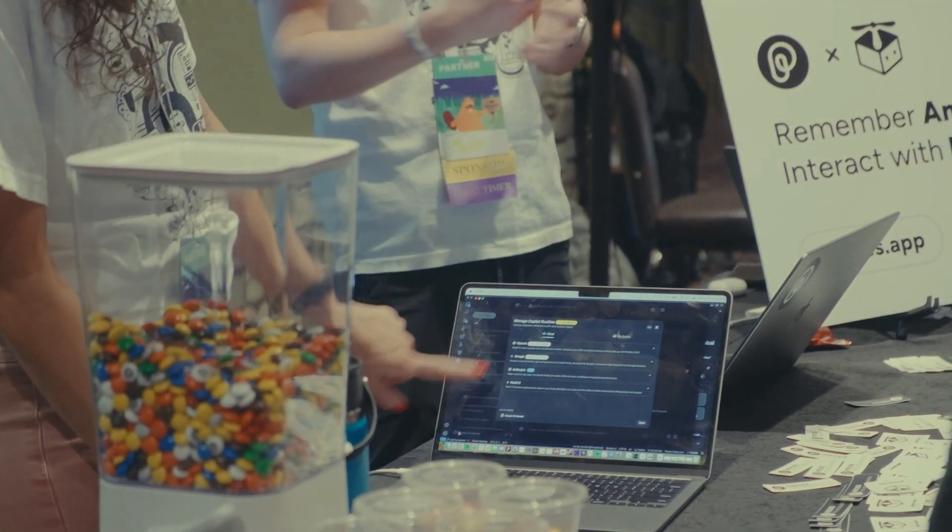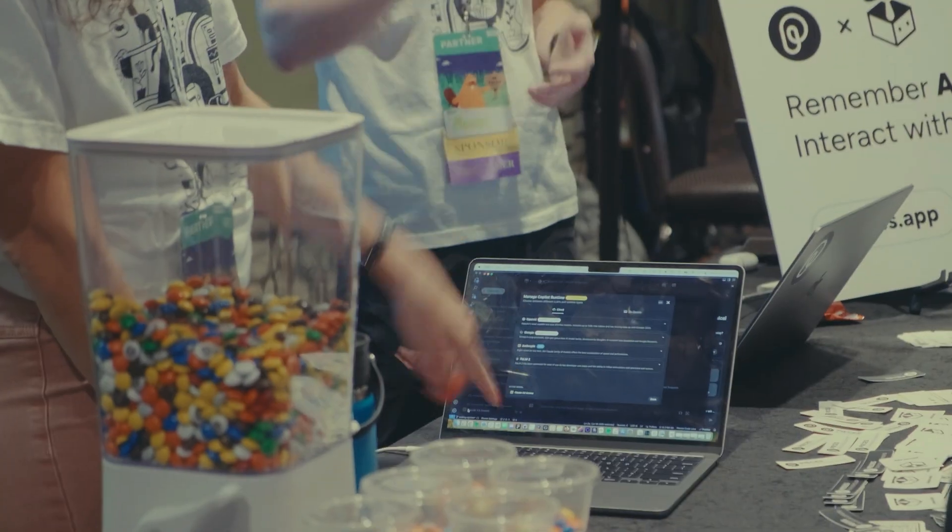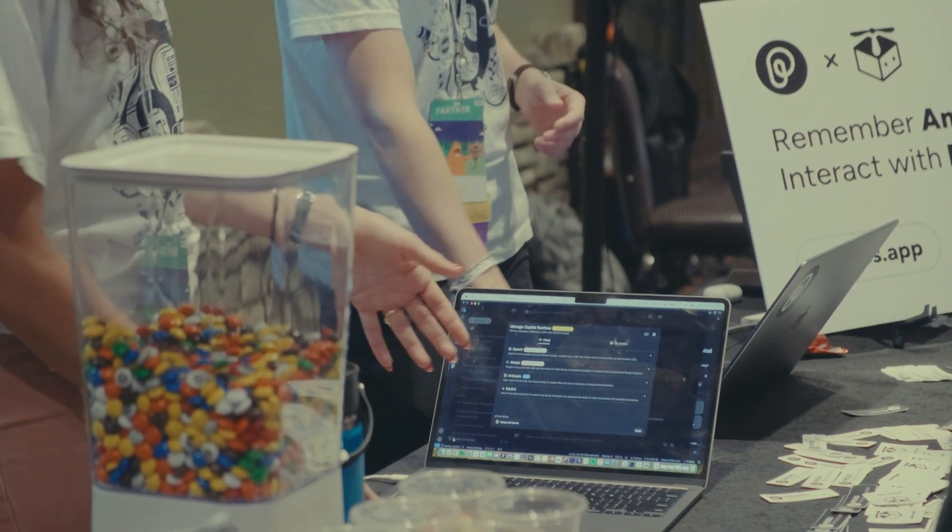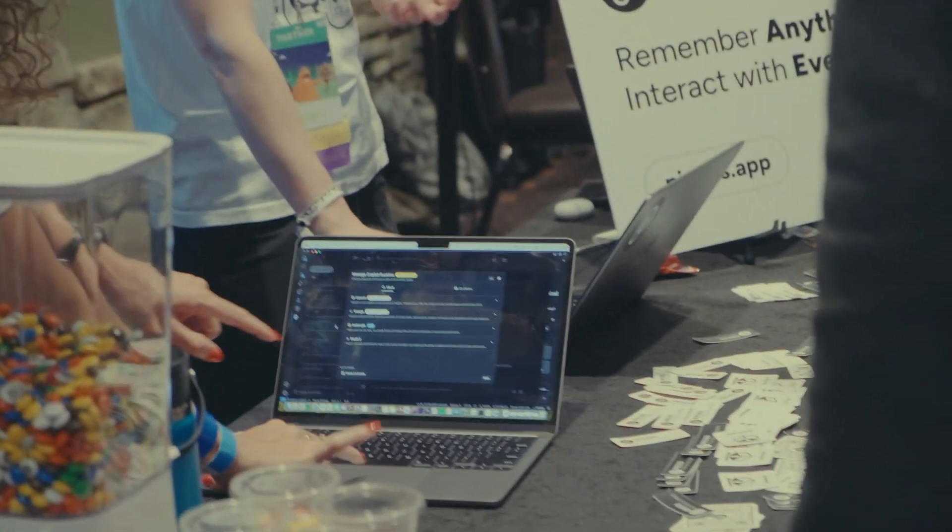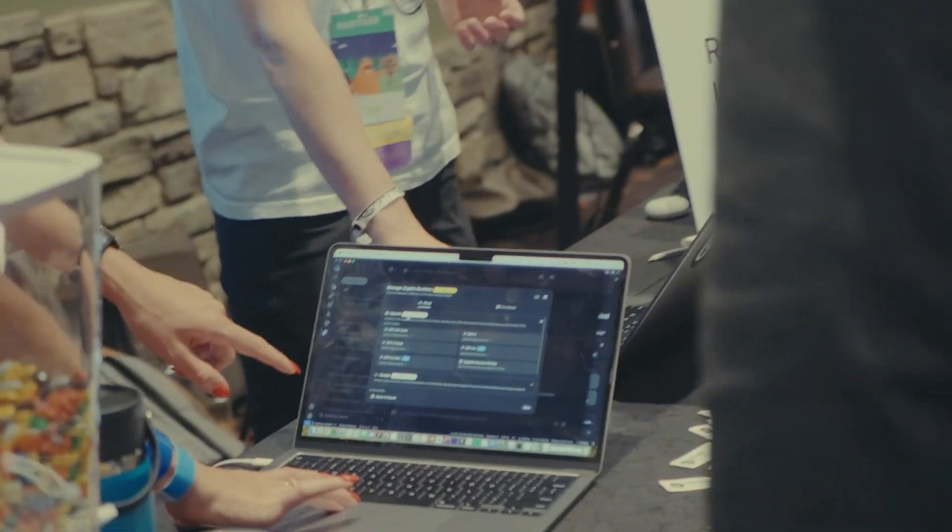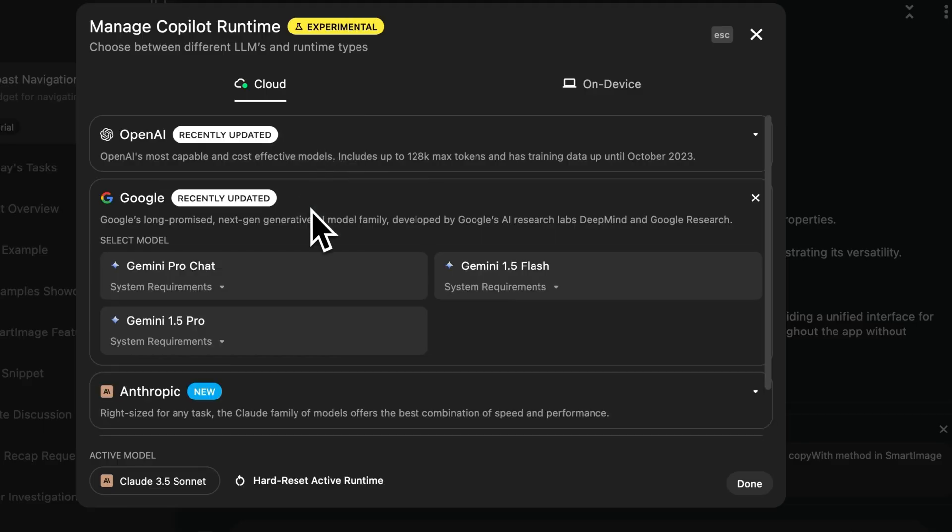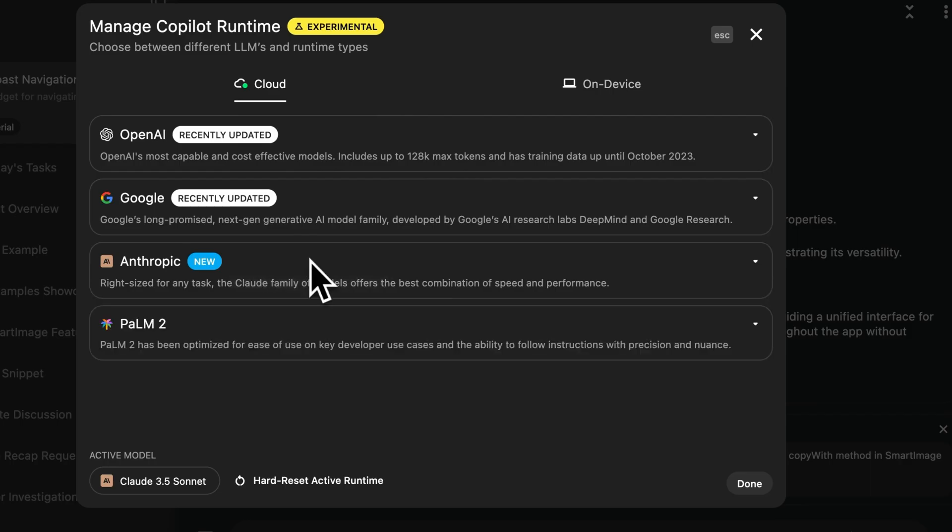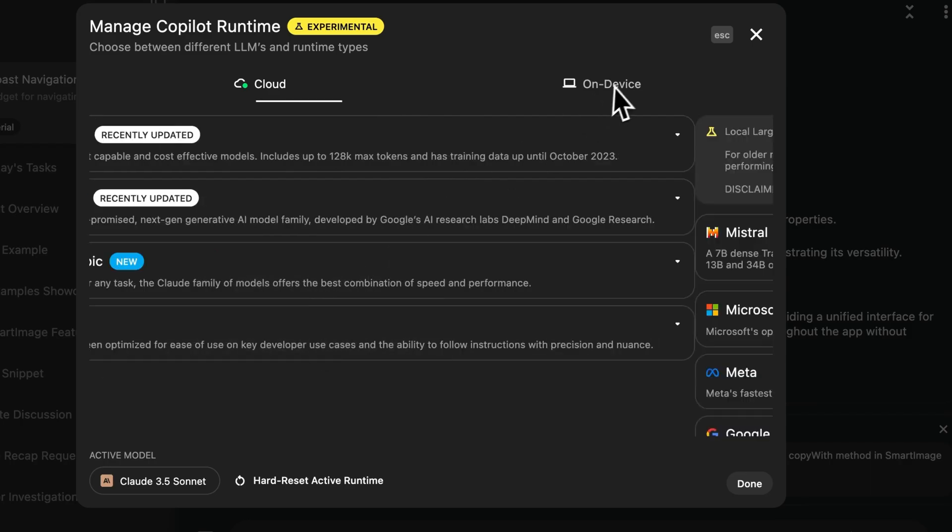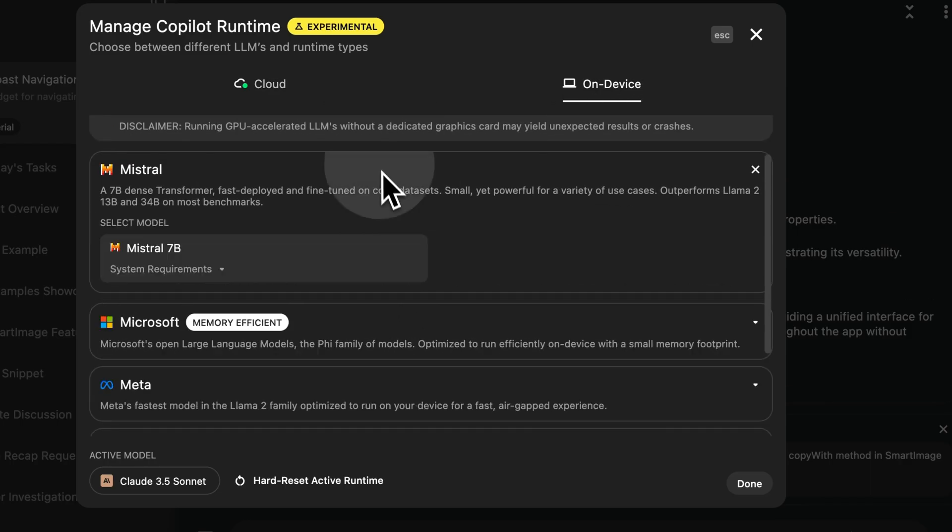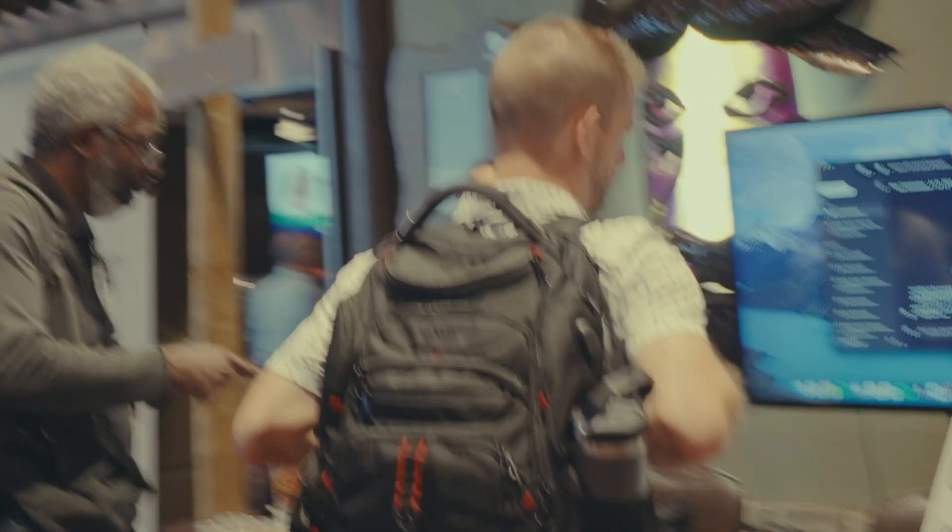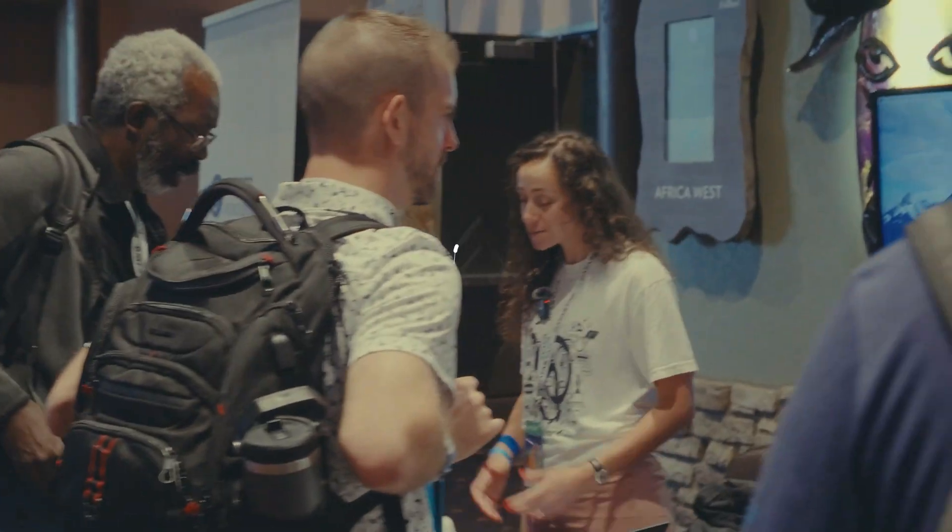But we also use the different LLMs as your runtime. So you've used ChatGPT, that's OpenAI. You can use any of the OpenAI models as the runtime, but you can also use Gemini, you can also use Claude. These are all just different options for the copilot. And if you want to keep everything on device, you can download an on-device model and just use that. Oh good, I'm so glad.